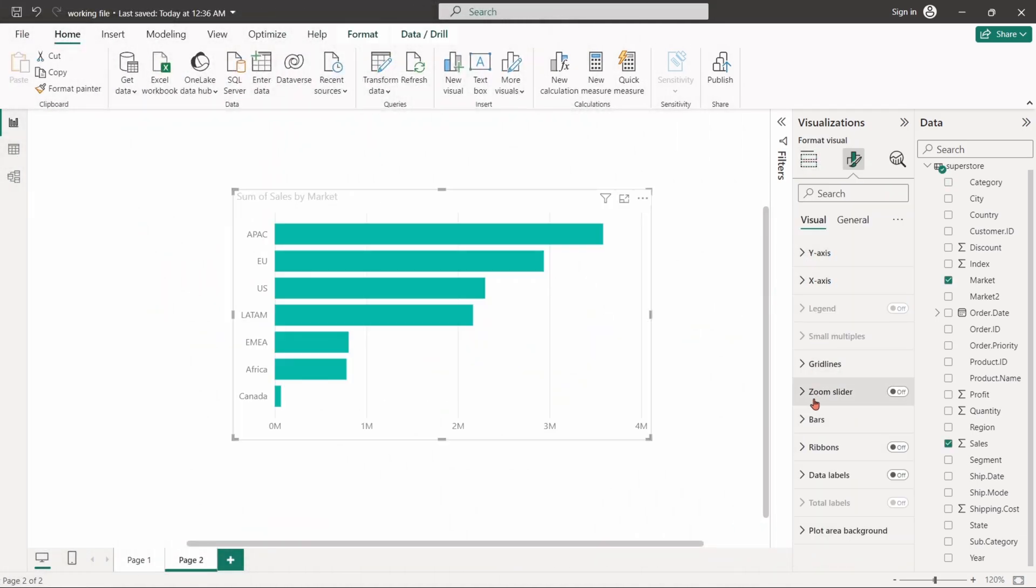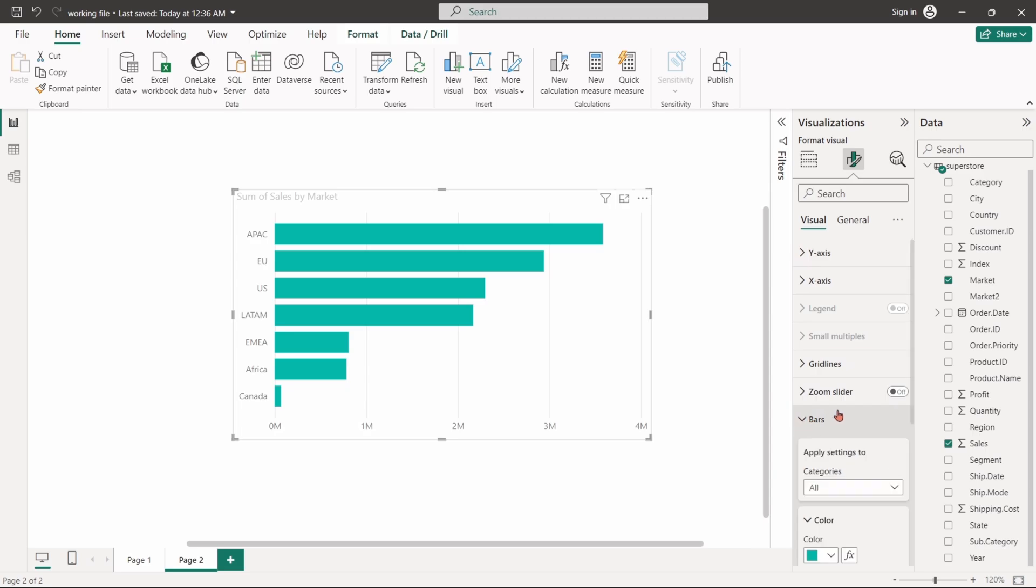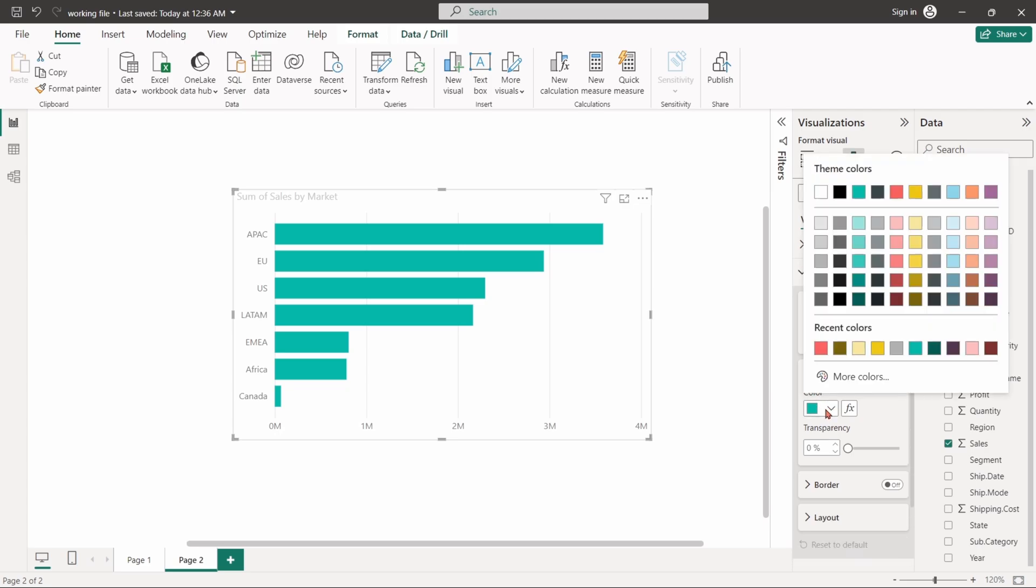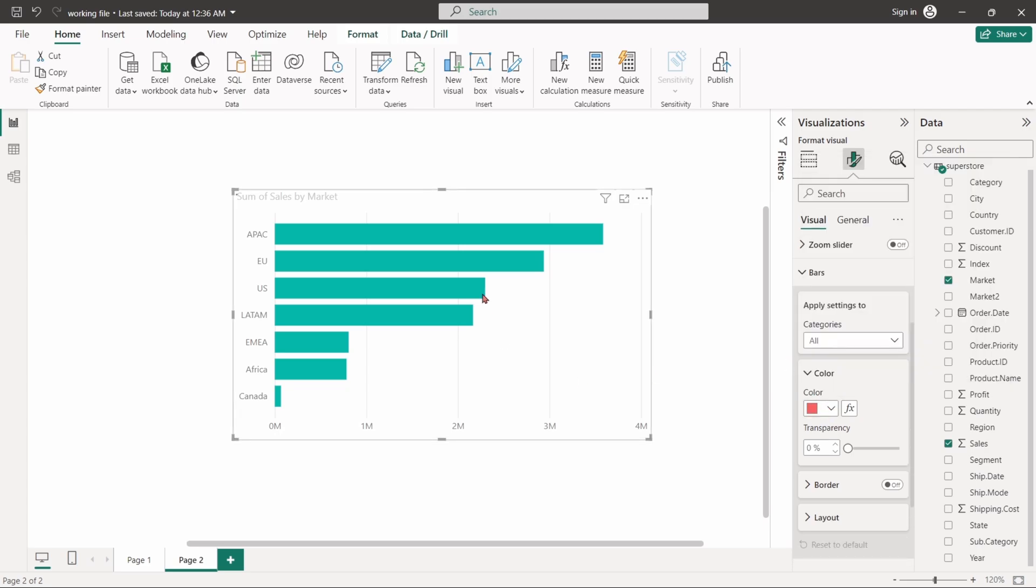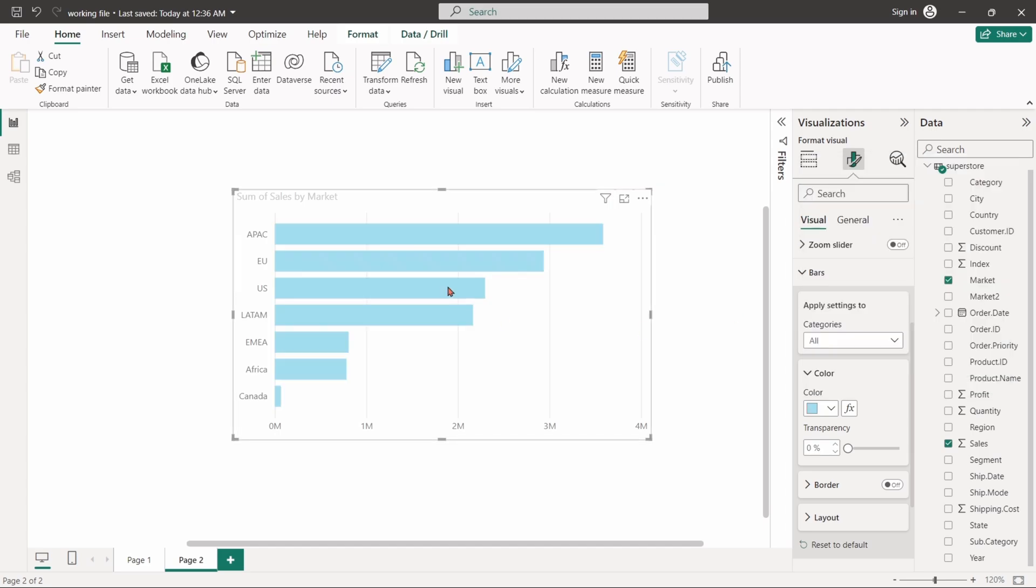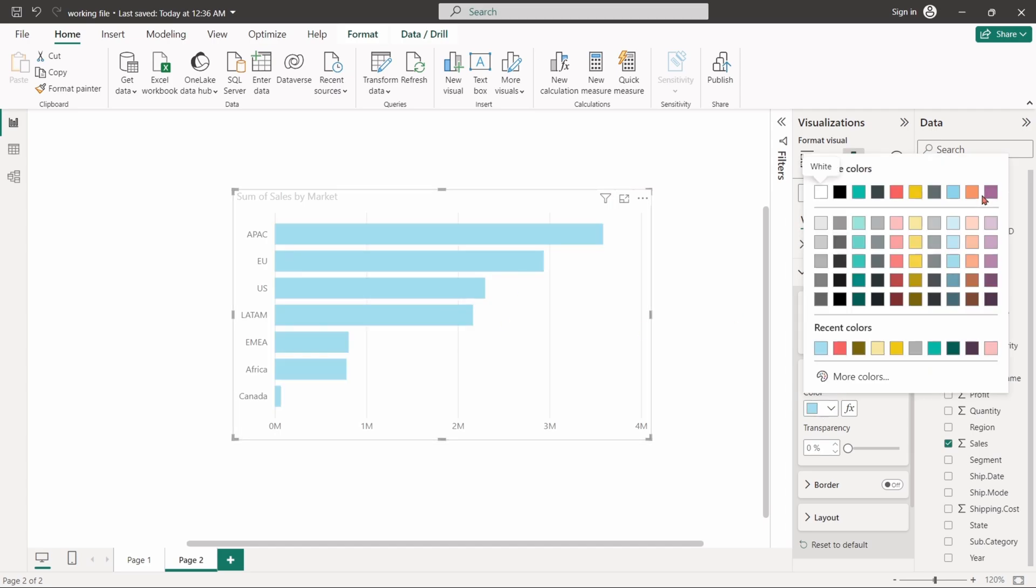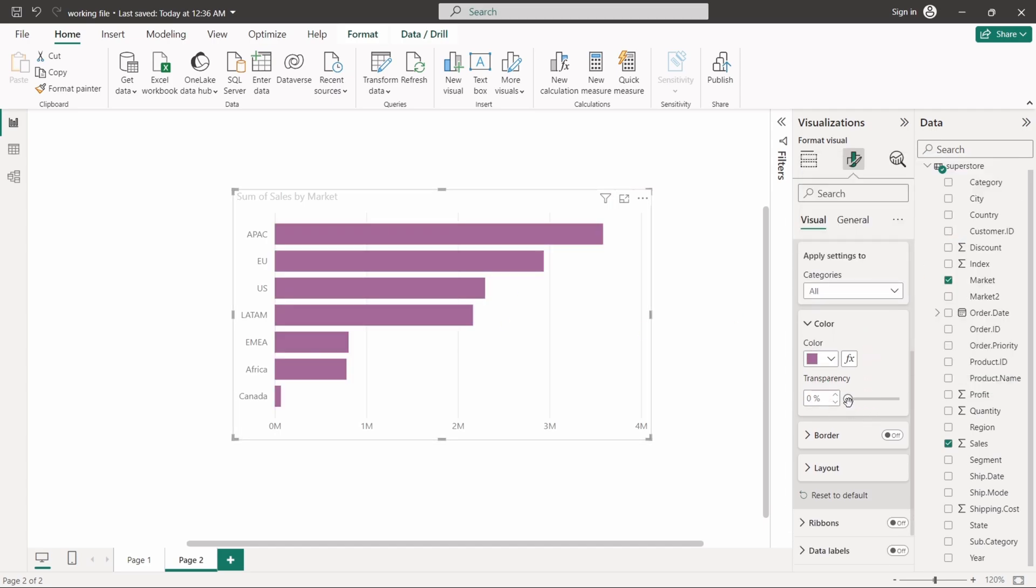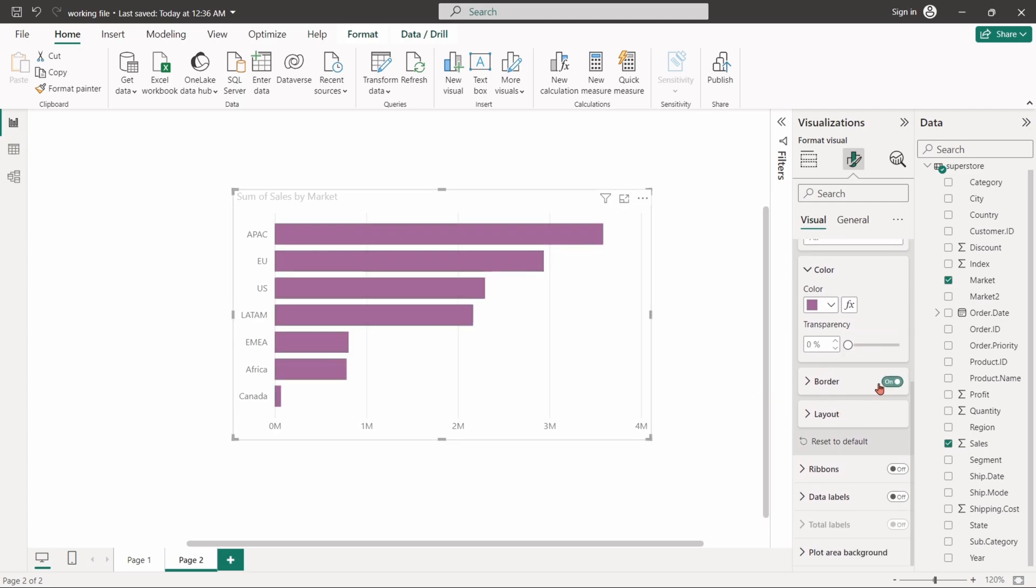The bars options for bar charts or columns options for column charts allows to customize the color of the visual, the transparency, border setting, and some layout features.